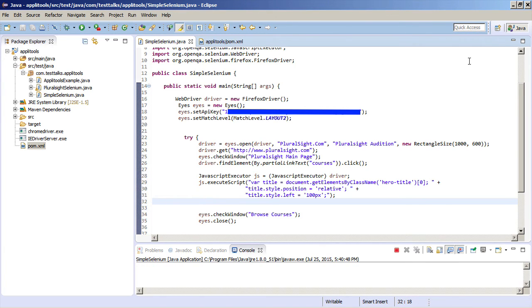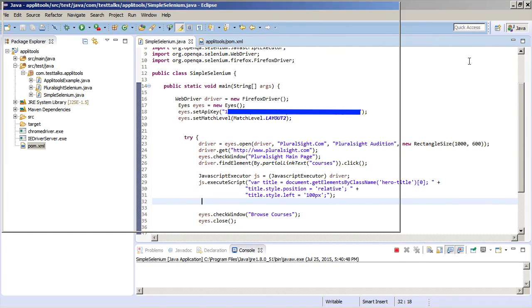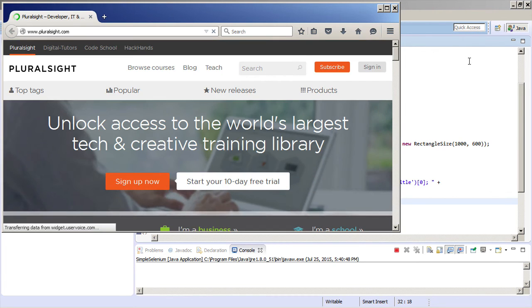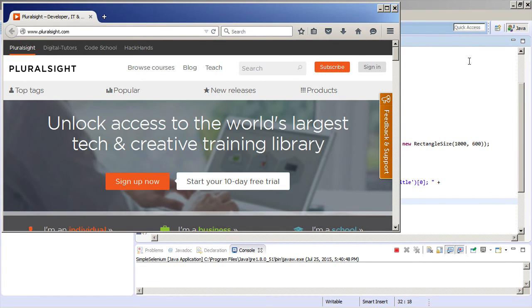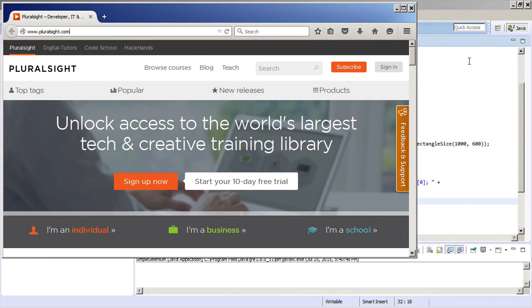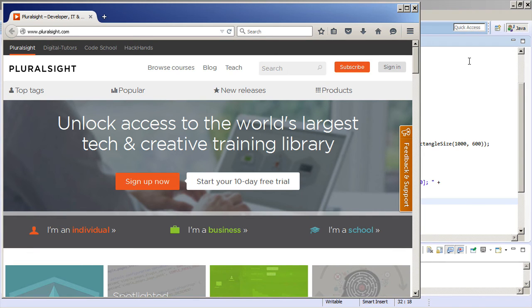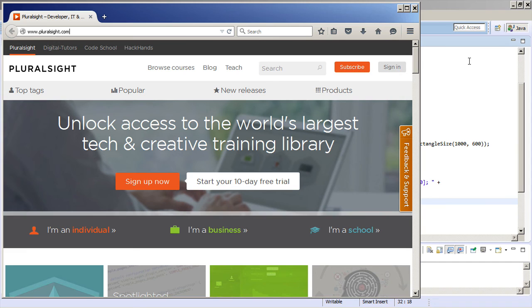So the test is going to do exactly what it did before. It's going to navigate to the main Pluralsight course. It's going to take a screenshot of the first course. It's then going to click on the Browse Courses link. But before it takes the second checkWindow, it's going to move that Browse Courses title 100 pixels to the right. Then it's going to run the second checkWindow, and Applitools is going to fail because it's going to notice that the current results do not match our baseline.